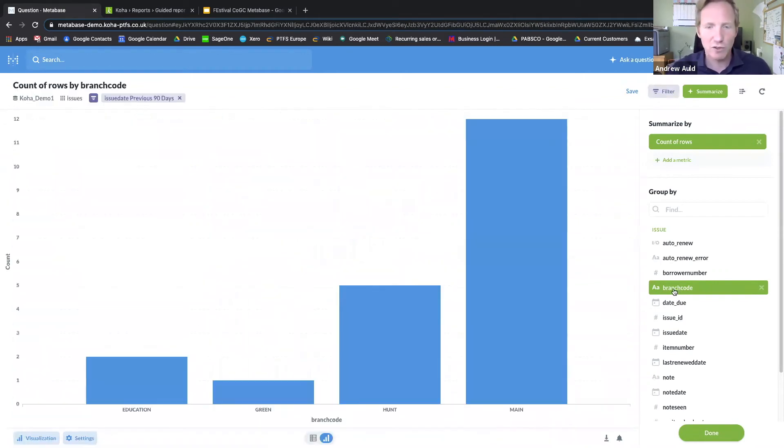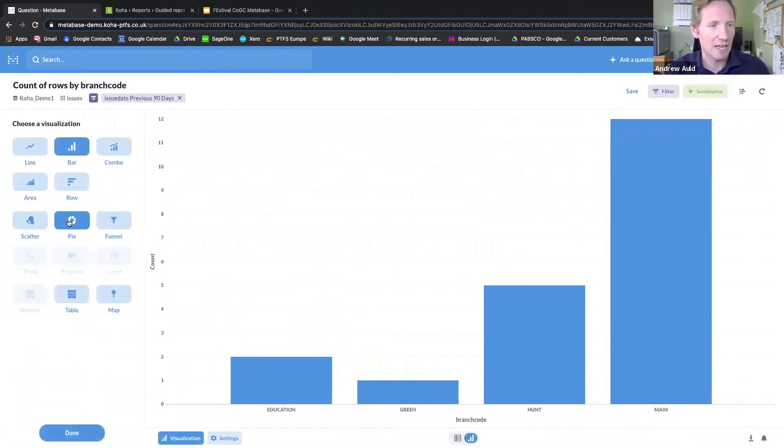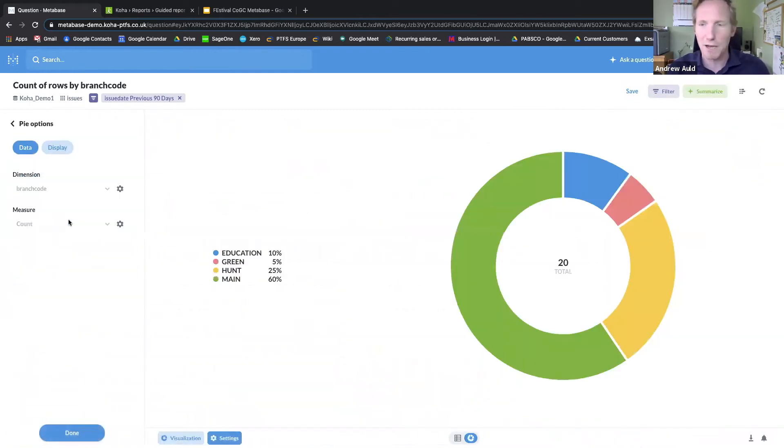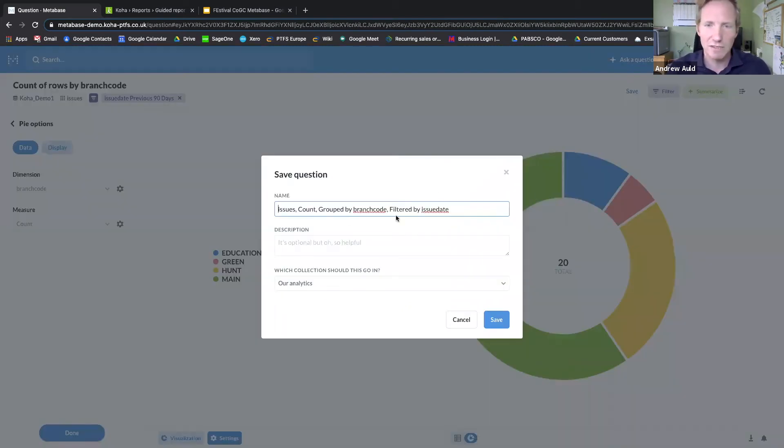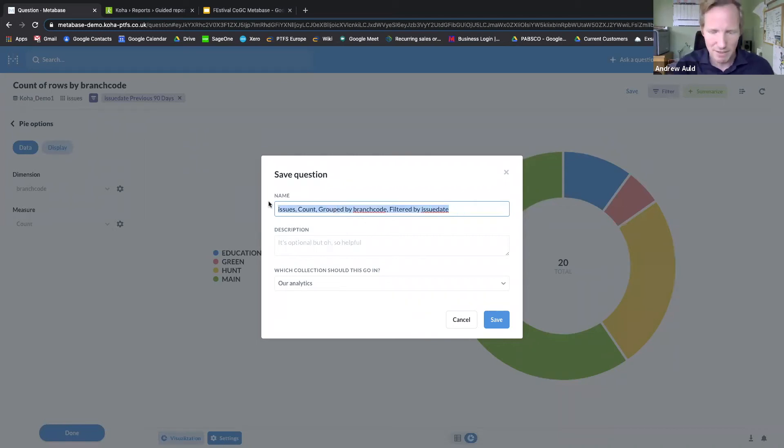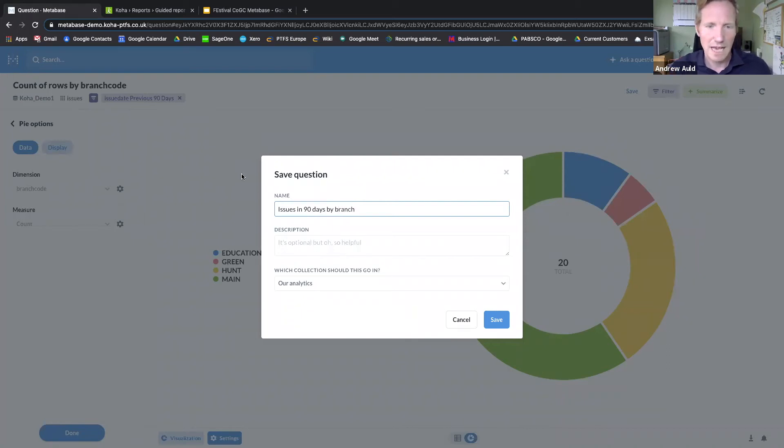It's chosen to display that as a bar chart, but I'm actually going to select instead a pie chart. So I've got issues within the last 90 days by branch, and I'm going to save that question. We'll leave it with the name, or actually, why not give it a better name: 'Issues in 90 days by branch.' And I'm going to save that.